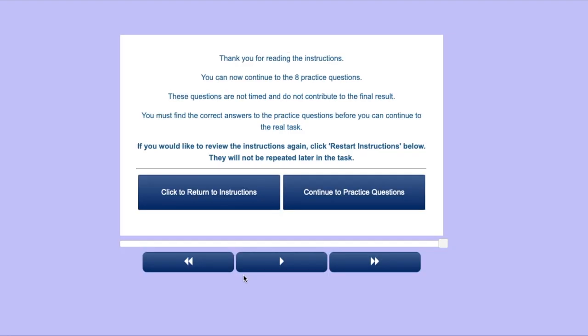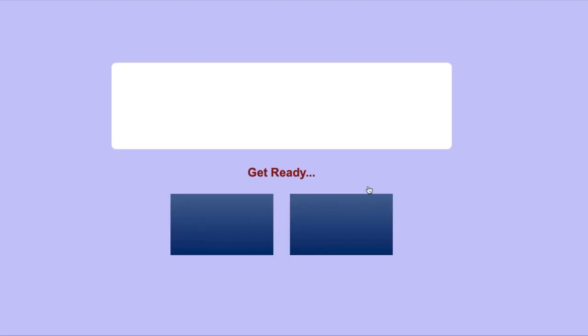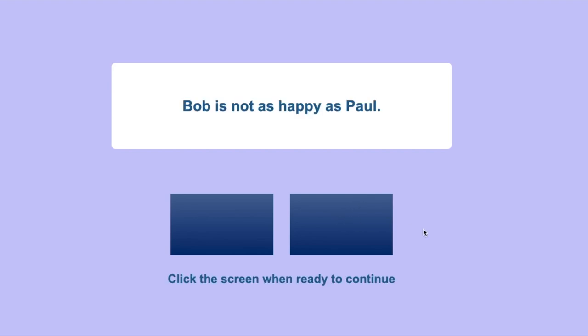For each part of the assessment, you will have a series of practice questions. On the first section, you will be given a problem-solving task. Each question is about comparing two people. For example, who is heavier, or lighter, or stronger, or weaker than another person.